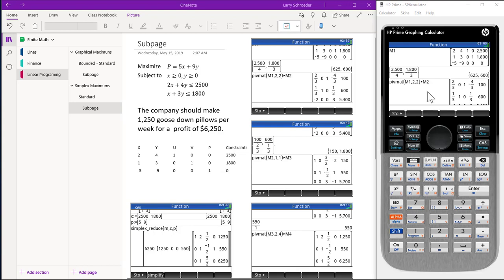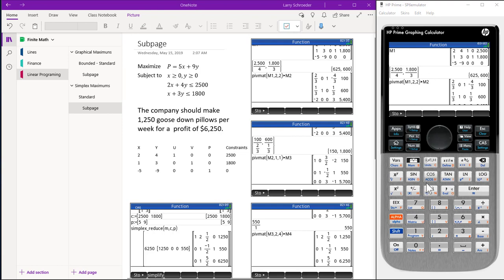We set up pivot mat so it would work in the CAS or home screen. So the first thing we do is switch ourselves over to the home screen by pressing this button. Then we add the matrix M1 to our calculator using the matrix editor.